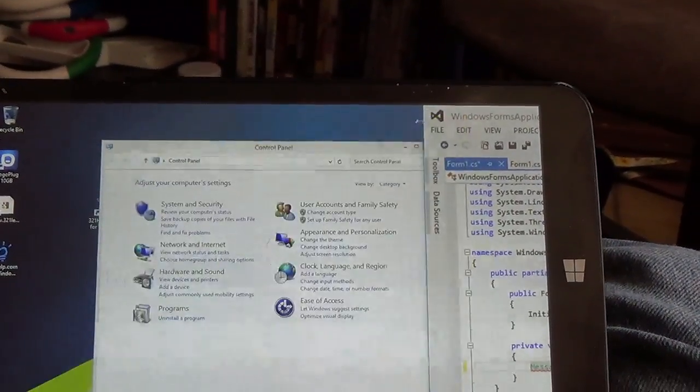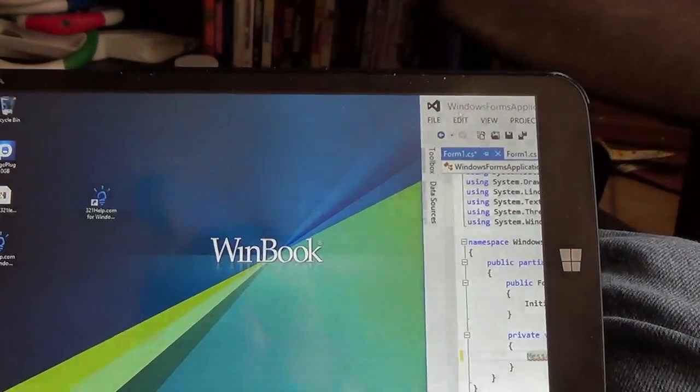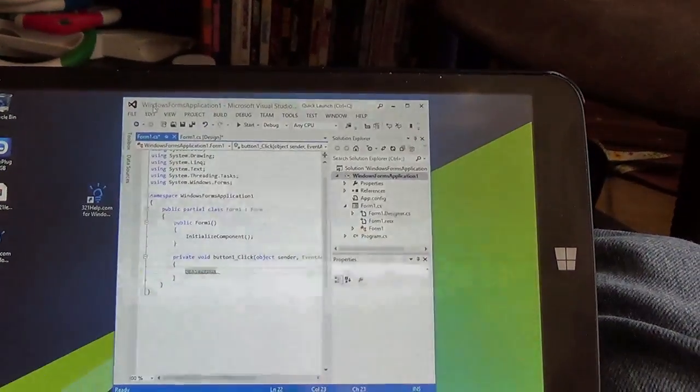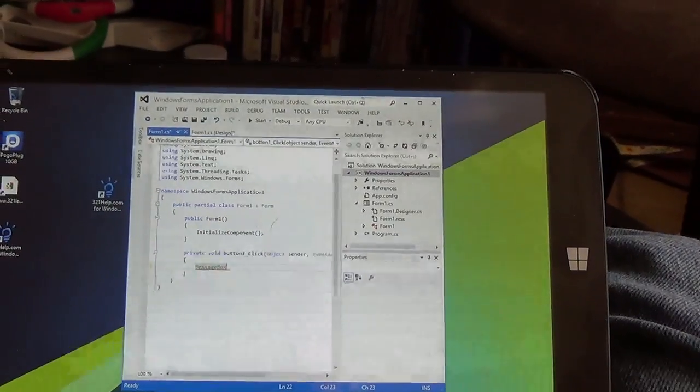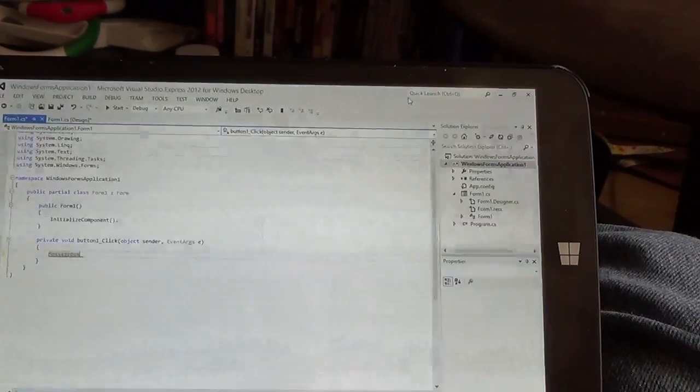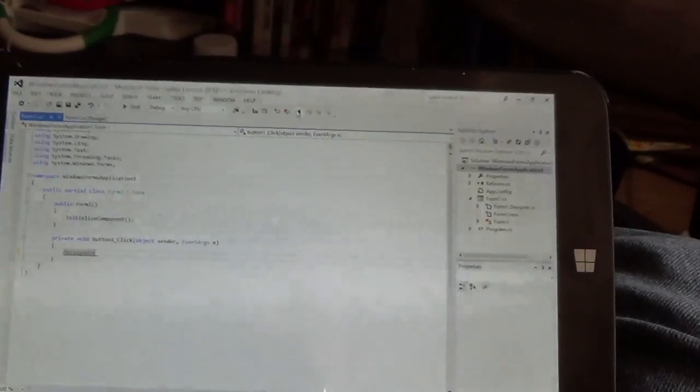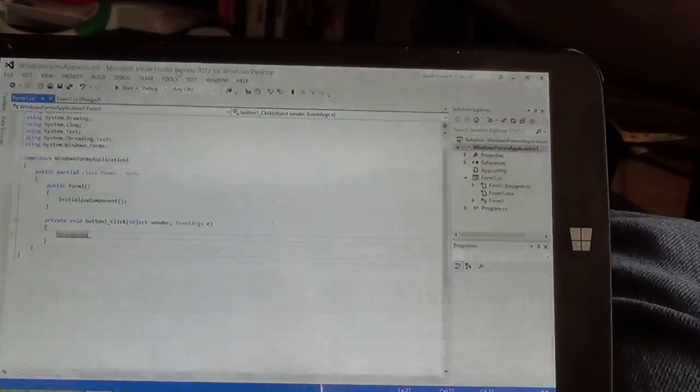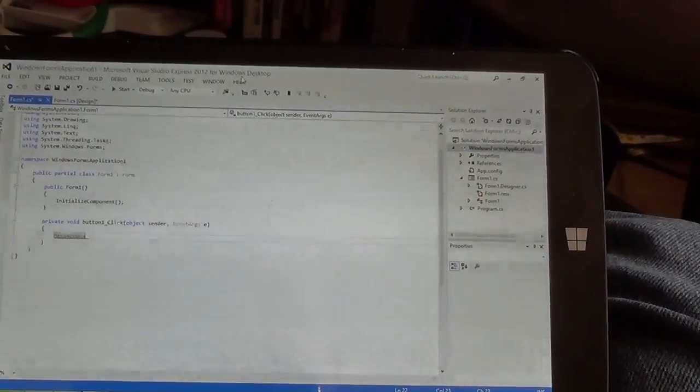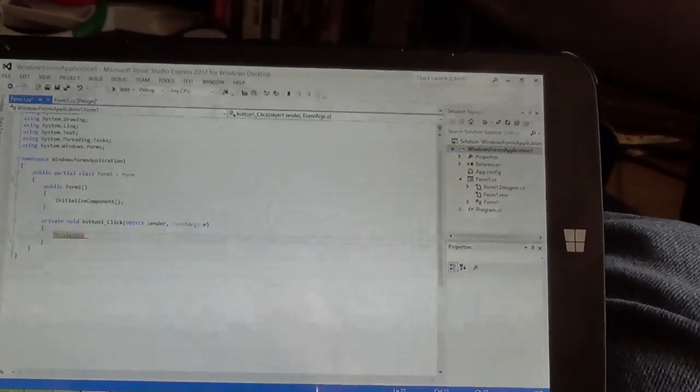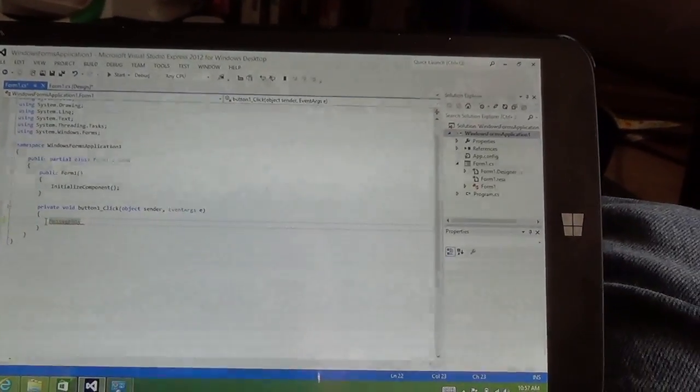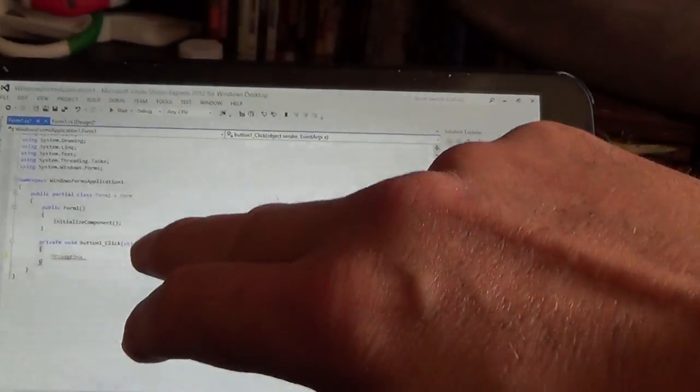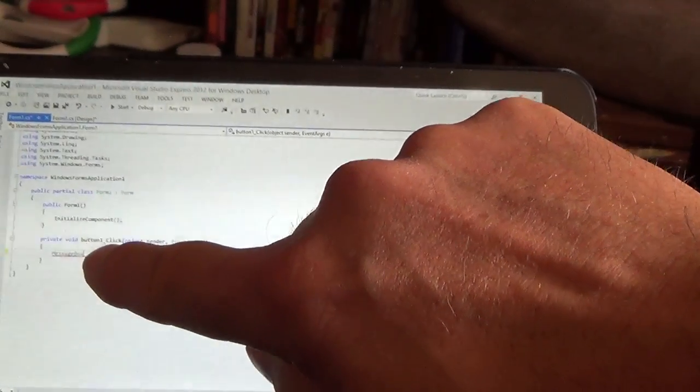One of the things I wasn't sure is, I want to sit on the train and maybe write some code. So I downloaded the free version of Microsoft. This is Microsoft Visual Studio Express for Windows, and I can actually write code. And I can write code on the train or something like that.